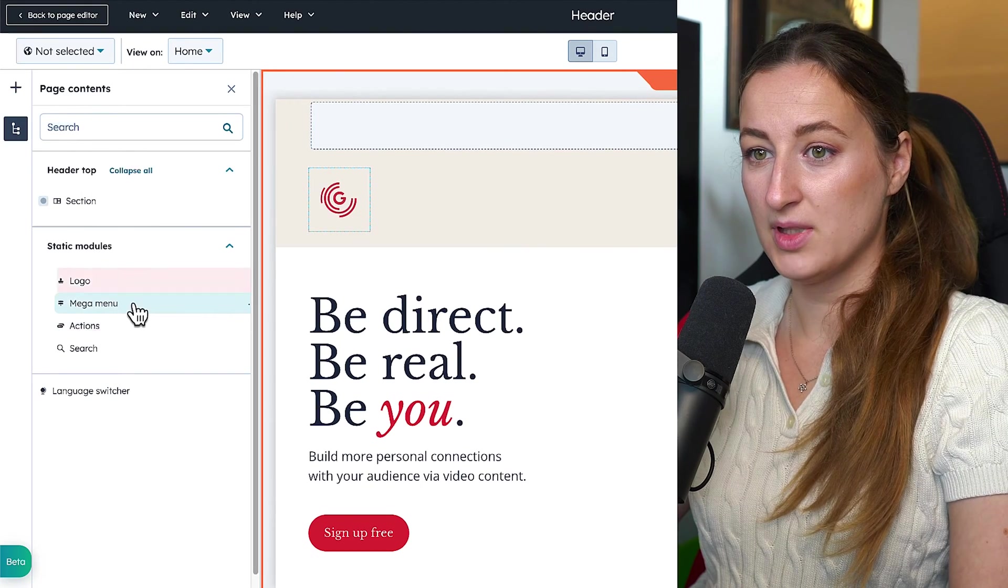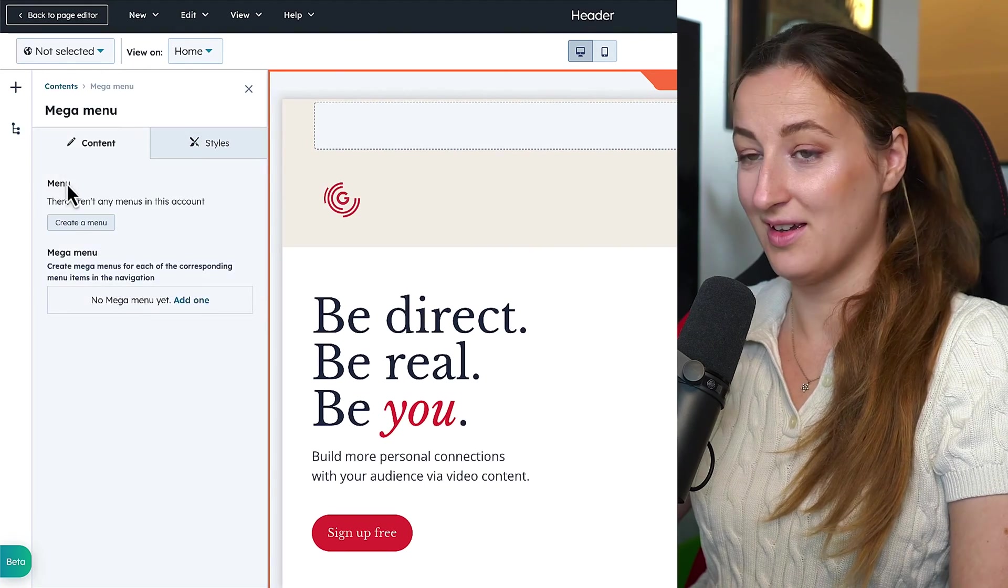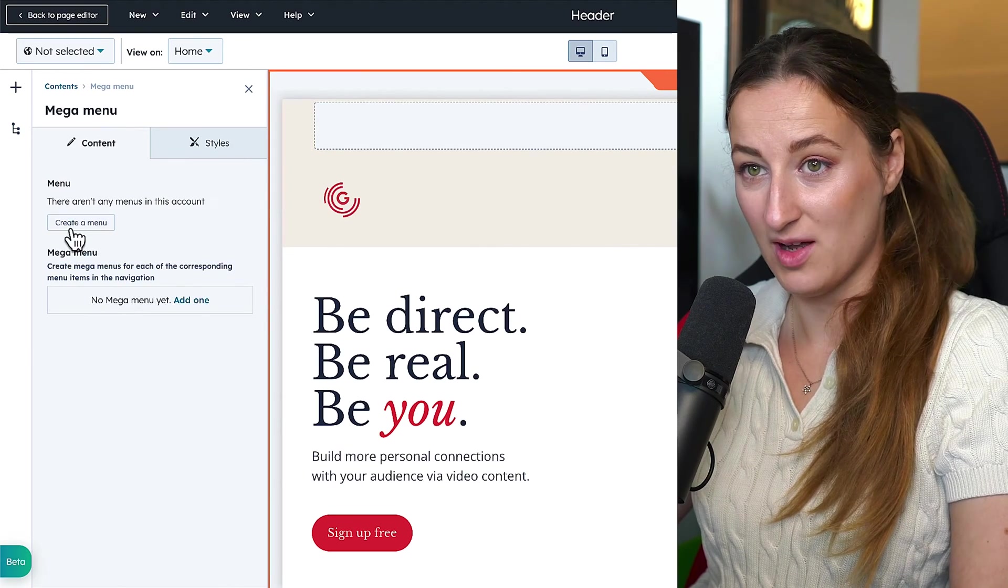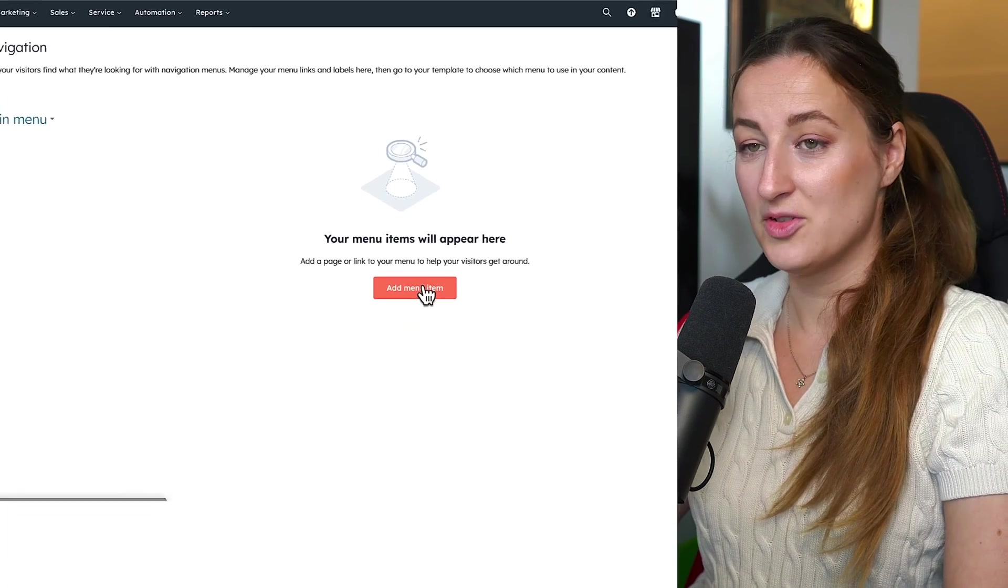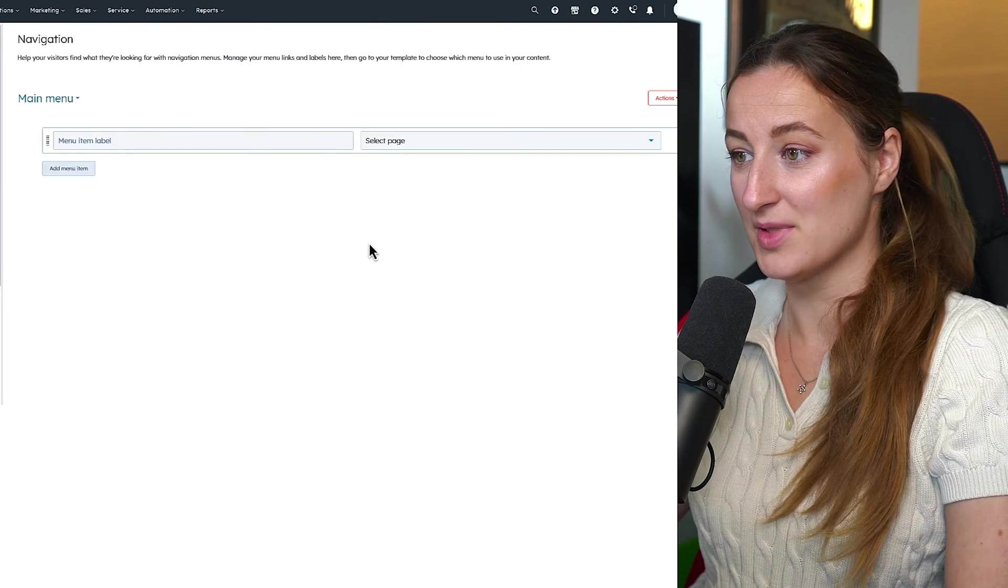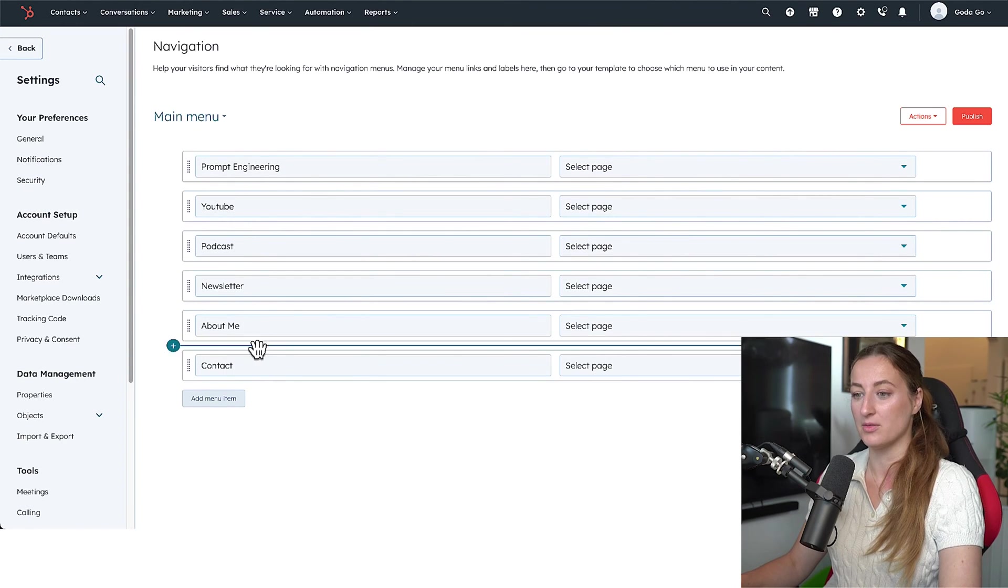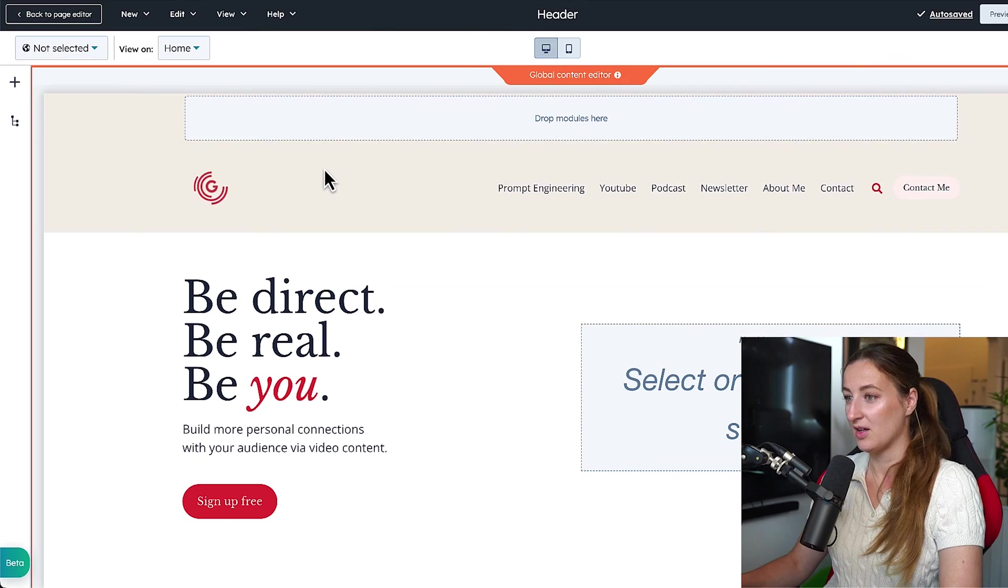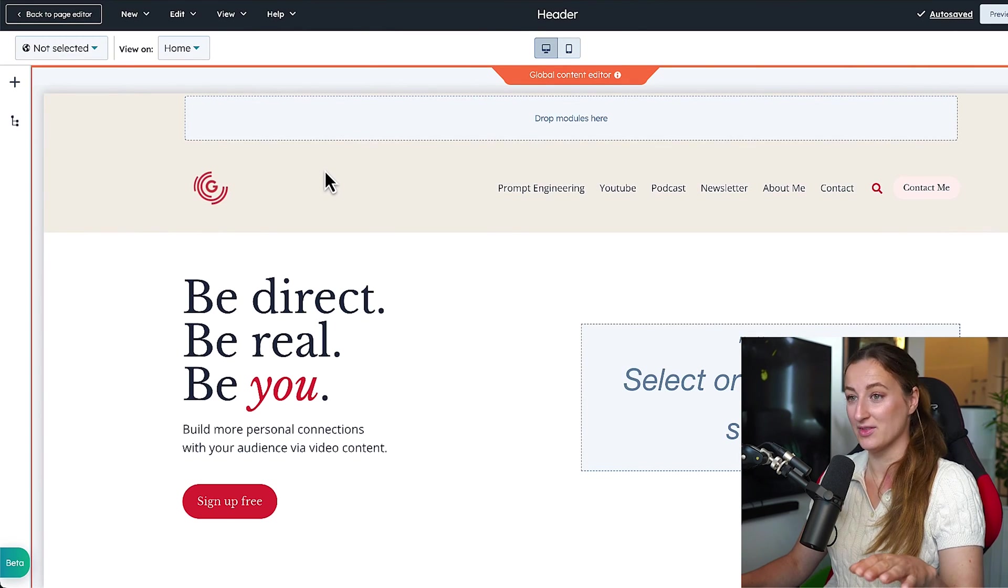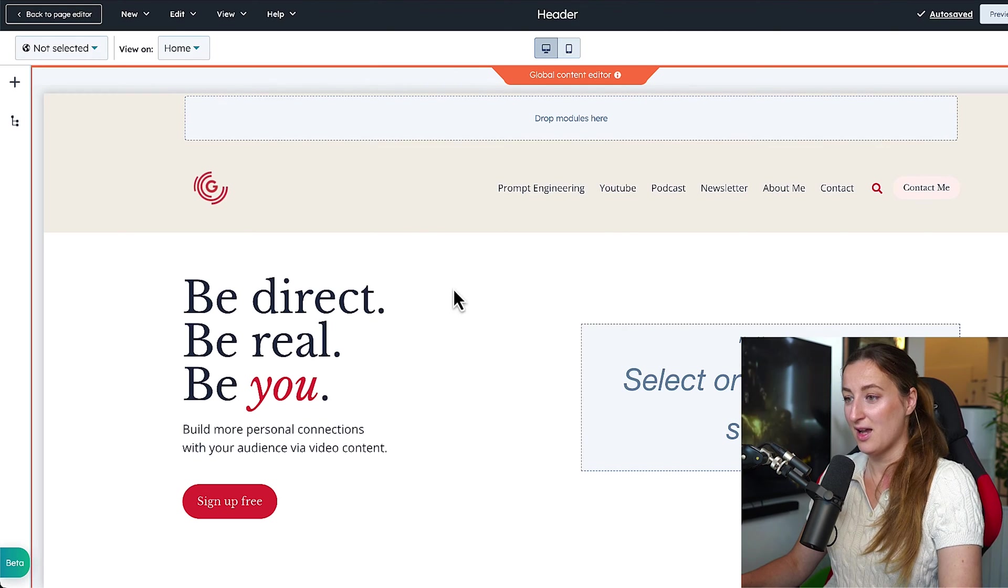So now we need menu, and you need to start by creating one. We will create main menu now, and you just add menu items. Prompt Engineering, YouTube, Podcast, Newsletter, about me, Contact. We will publish this. So I will definitely be playing with this, but I think for now we are done. I will move forward with actual contents of a homepage.